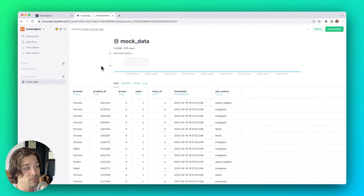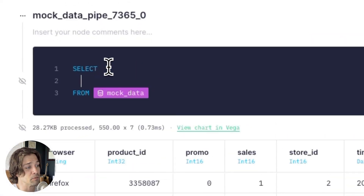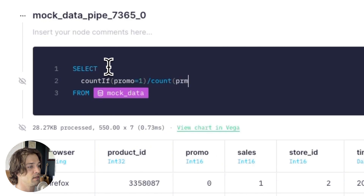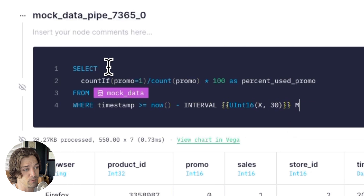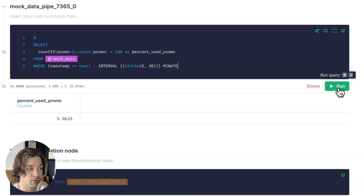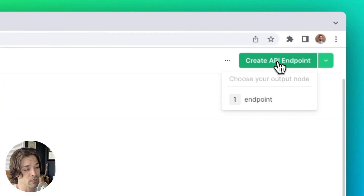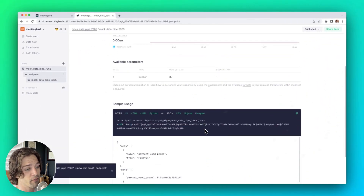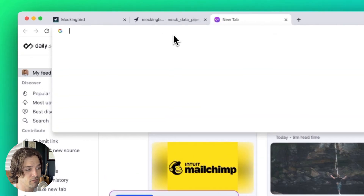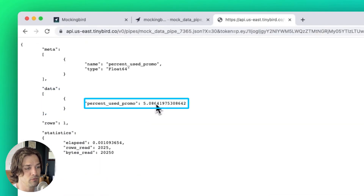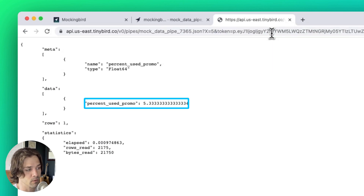Since I'm in Tinybird, I can create a pipe to write some SQL to get, say, the percentage of sales that used a promo code in the last X minutes, which I'll define using the Tinybird templating language with a default value of 30 minutes. Then I can go up here and publish this SQL as an API in a click. As I call that API while my mock data streams in, I can see that roughly 5% of the sales use a promo code — which makes sense, because in my schema that column used weighted values with a 20 to 1 ratio.